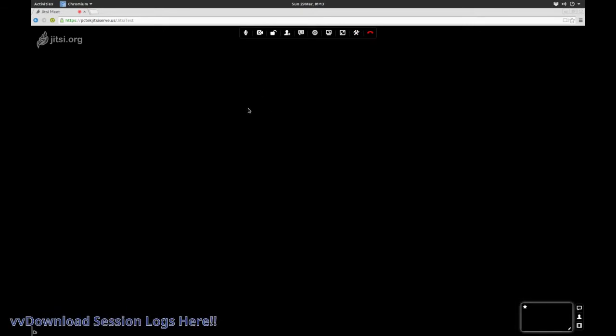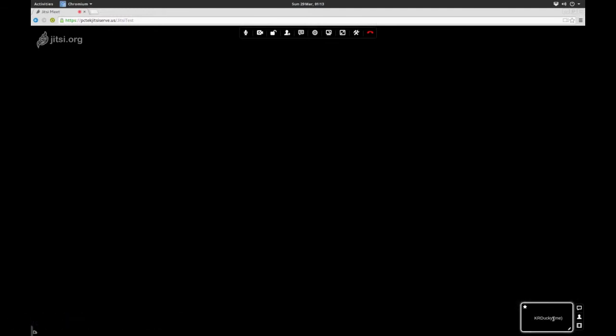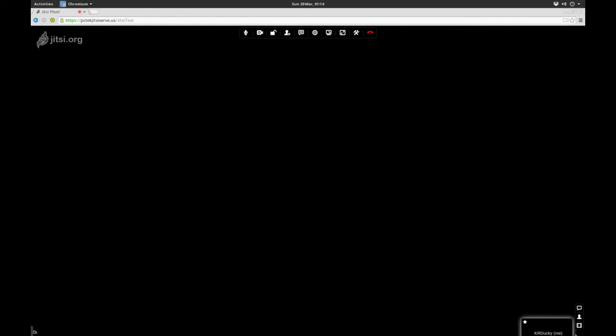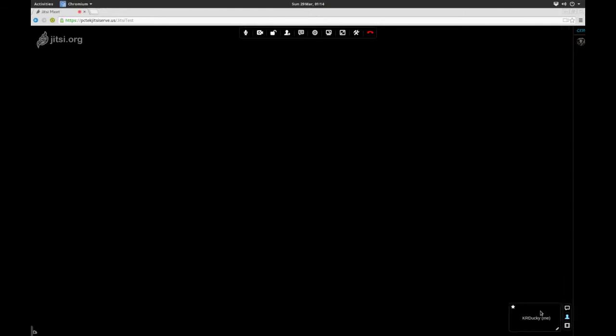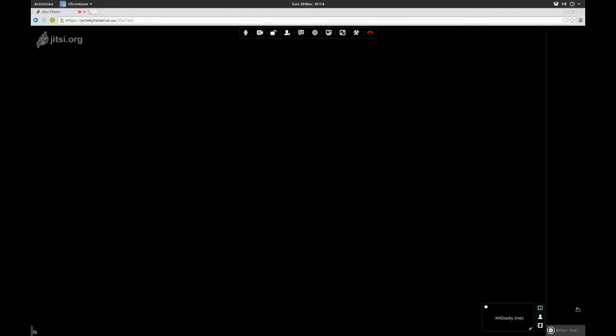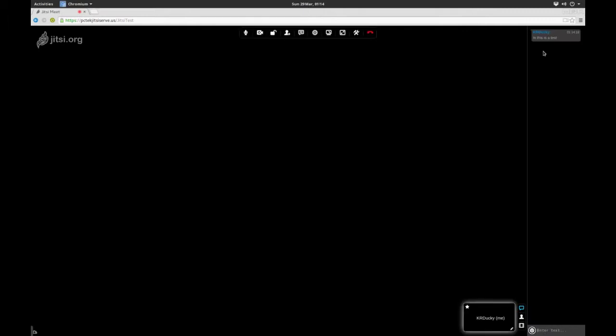So this is the basic interface. You see a little person down here, that's me. I can show and hide the little film strip. I can open and close the contact list of who's in here. And the chat window is a test, and it pops up there.